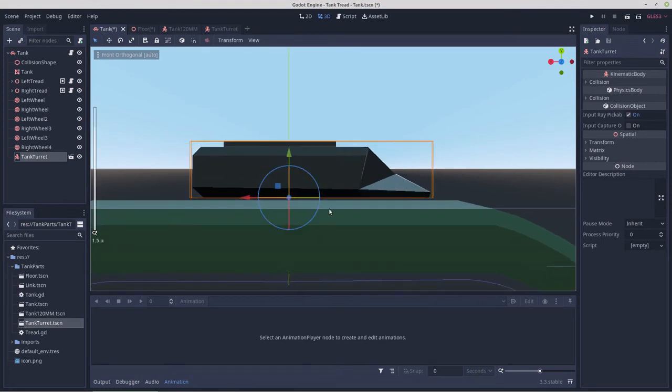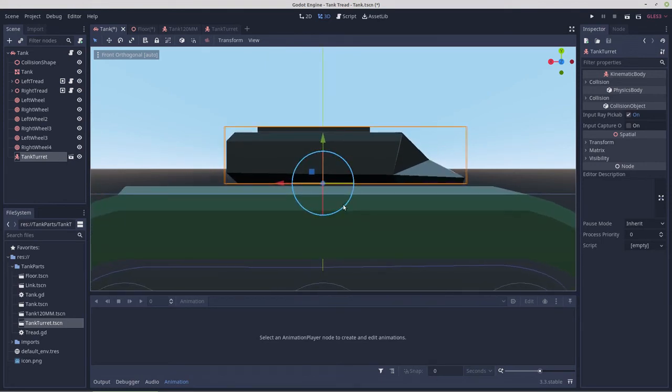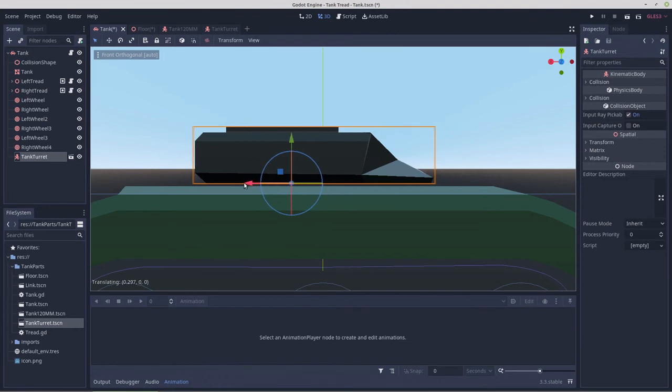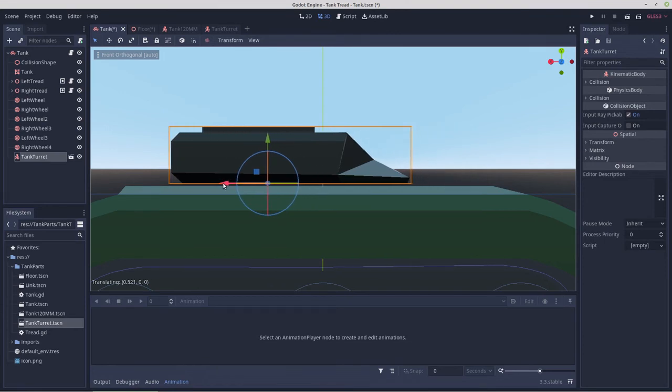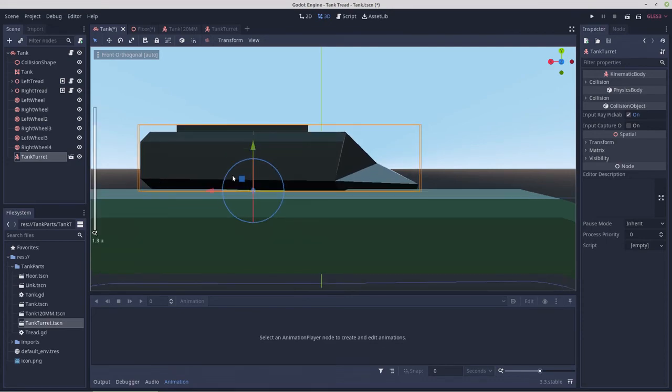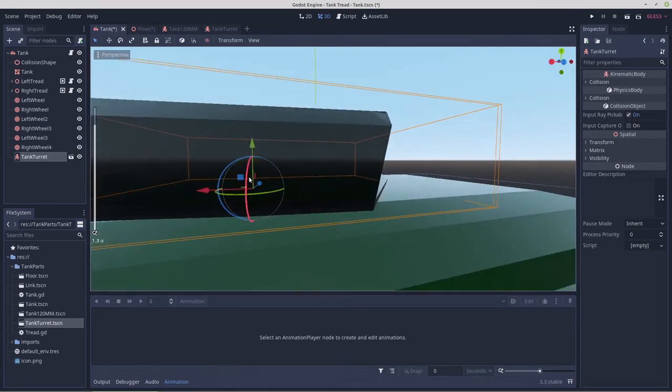We're going to need to get in much closer. Yeah that should be okay.